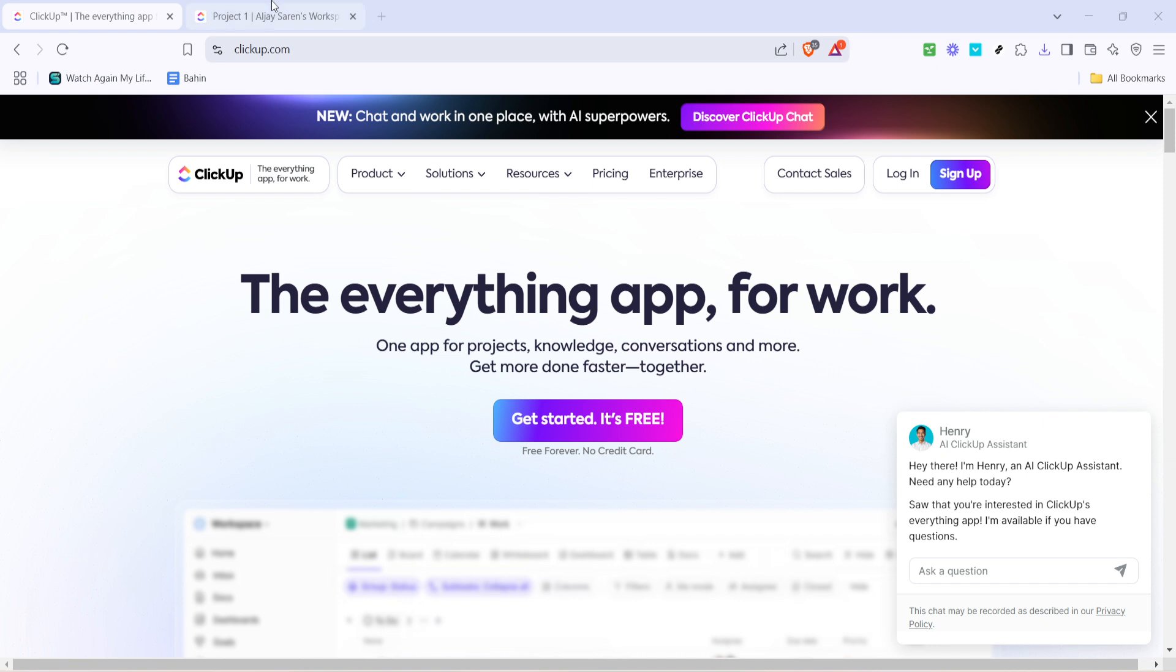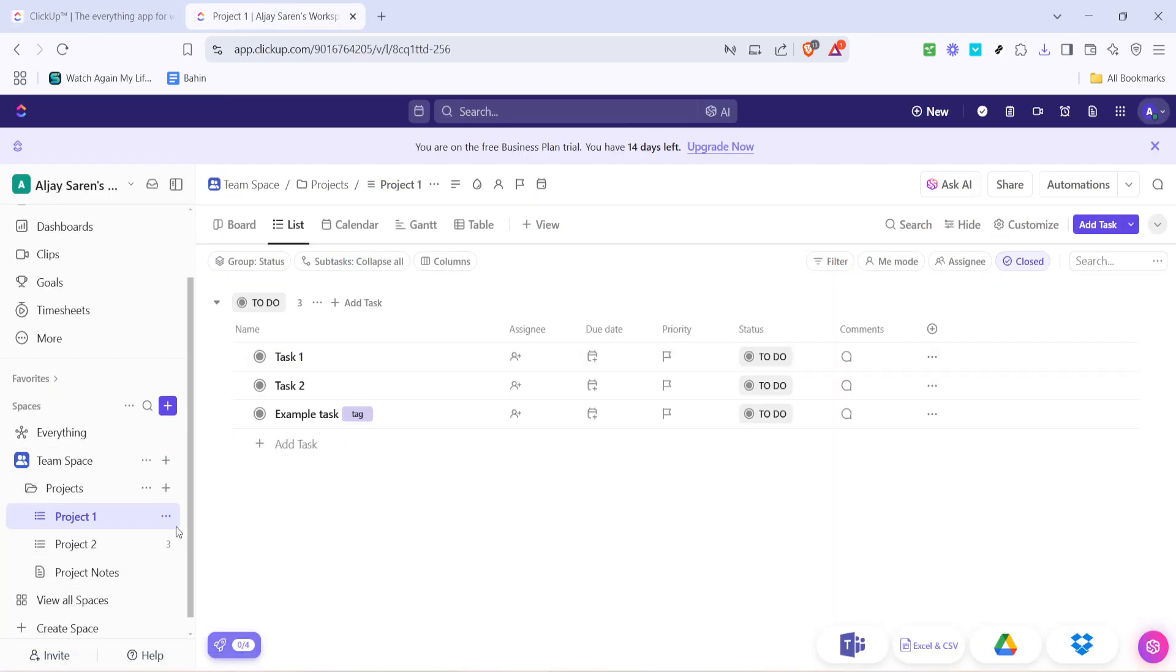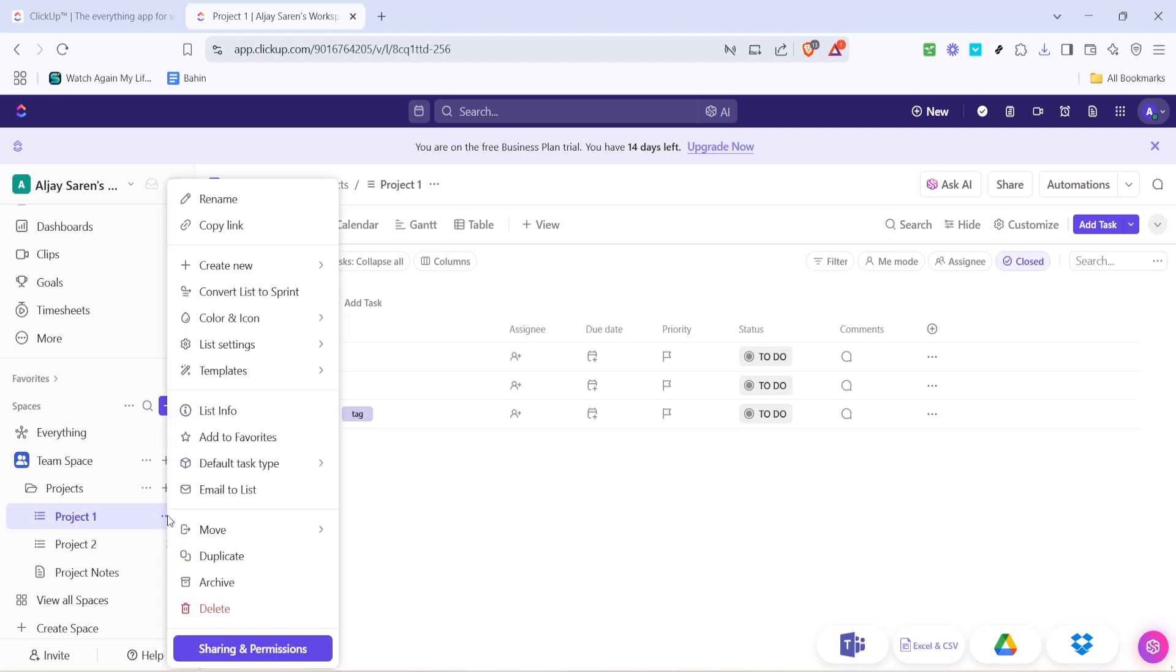Once logged in, navigate to any list within your workspace. You'll notice three dots at the top corner of the list. Click on these to reveal a drop-down menu. From there, choose Templates.